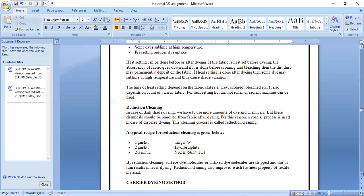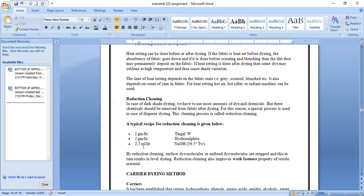After dyeing, reduction cleaning is performed. In dark shade dyeing, more dye and chemicals are used, but these must be removed from fabric after dyeing. This cleaning process is called reduction cleaning. By reduction cleaning, surface dye molecules and unfixed dye molecules are stripped, resulting in level dyeing. Reduction cleaning also improves the wash fastness property of the textile material.